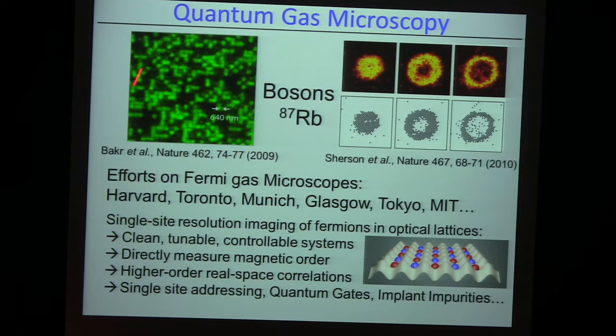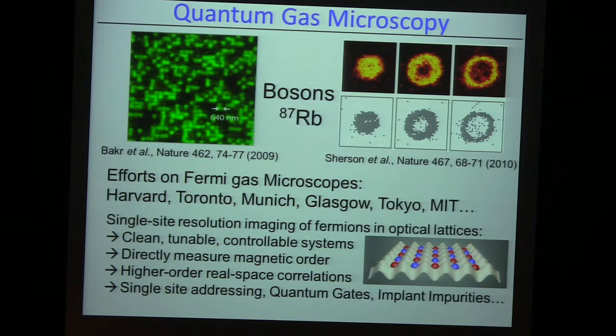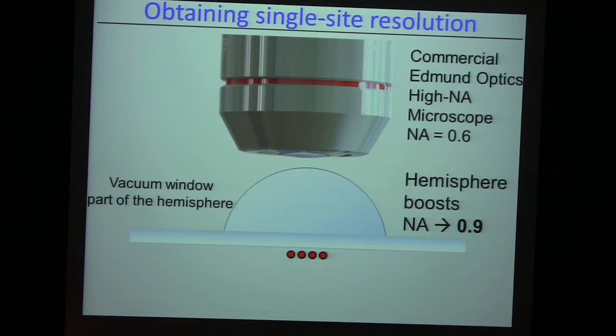A lot of effort started here at Harvard, Toronto, Munich, Glasgow, Tokyo, MIT, Princeton. The story is: here are the atoms. We have a wonderful boost from this hemispheric lens to get a numerical aperture that allows us to easily resolve about half a micron — which is the lattice spacing that the atoms have in these optical lattices. There are lots of problems: if you want to see the atoms you need to scatter photons from them, but then they jump out of your lattice. So you have to be clever and try to cool them while you look at them — and that actually works.